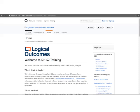The DHIS2 online curriculum is organized into four volumes laid out in the sidebar. Volume 1 is building your instance, Volume 2 is daily use of DHIS2, Volume 3 is maintaining your instance and administration, and Volume 4 is importing and exporting.